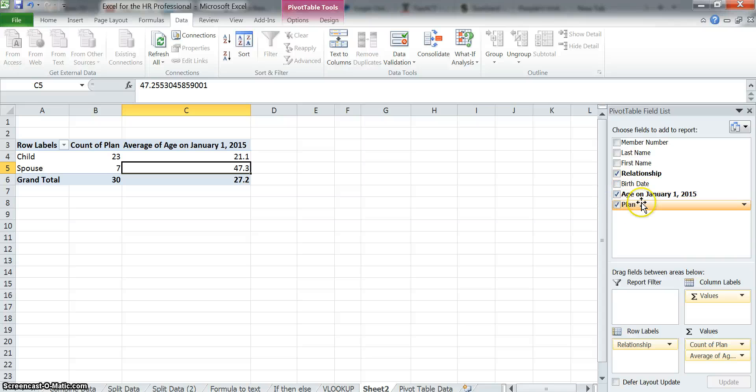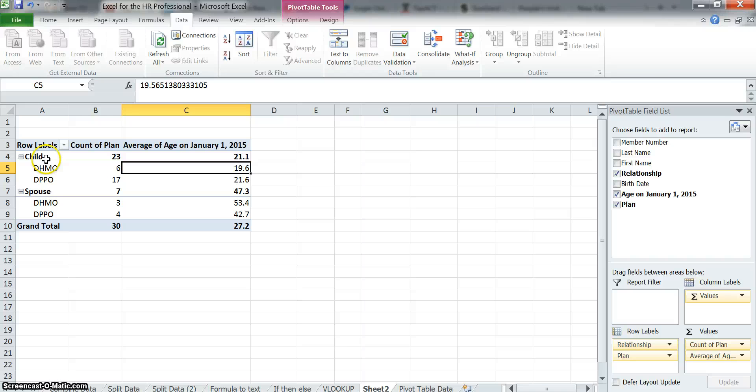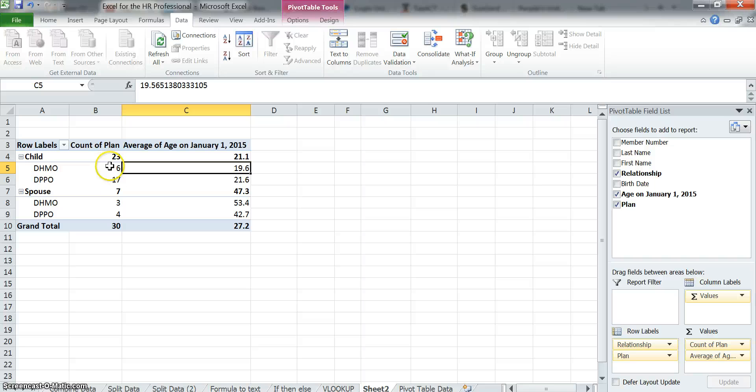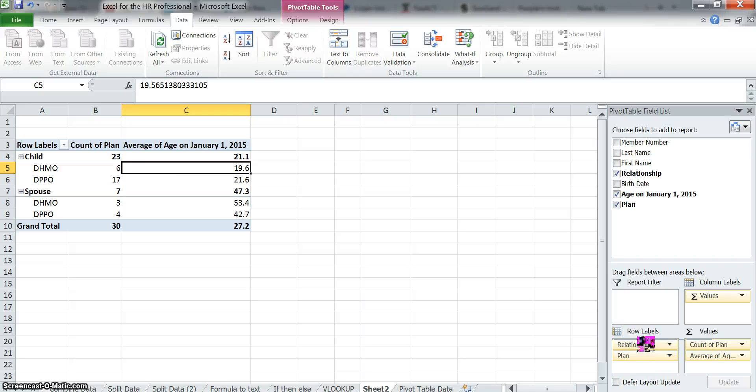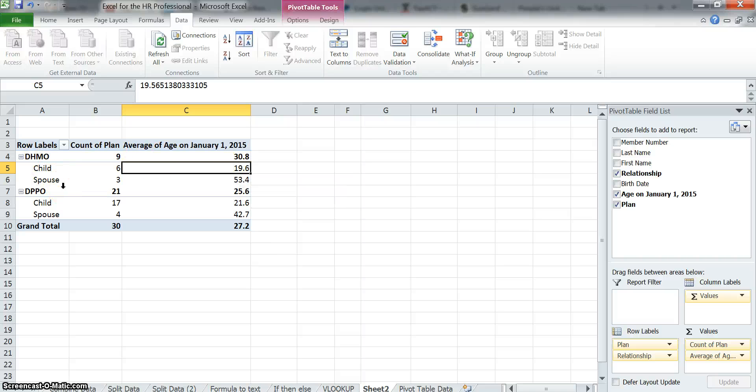Let's add plan. And now let's throw it underneath relationship. So you can see you can do multiple layers of data using a pivot table. So now you can see of child there, how many of them are in the plan in each of those two plans and in the spouse. Let's grab this and put it on top. Now we've broken it down by plan. And you can see the relationship is now below that.